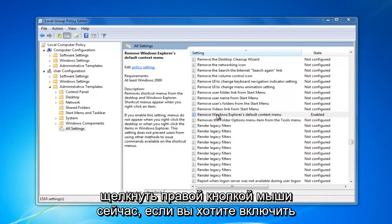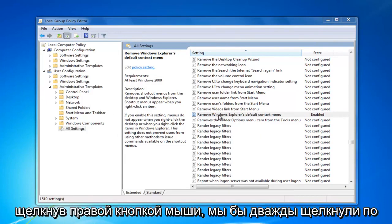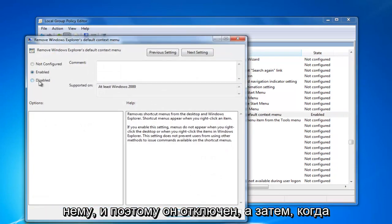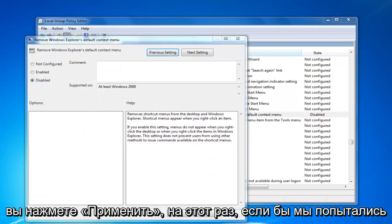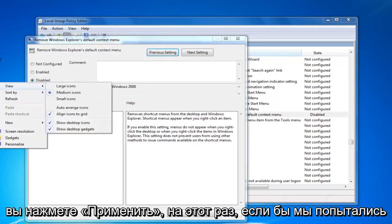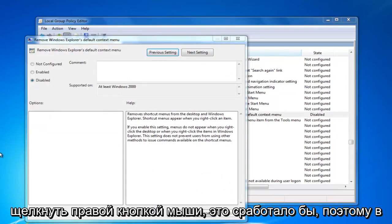Now, if you want to turn on right clicking, we would double click on it and select disabled. And then when you click on apply this time, if we tried right clicking, it would work.